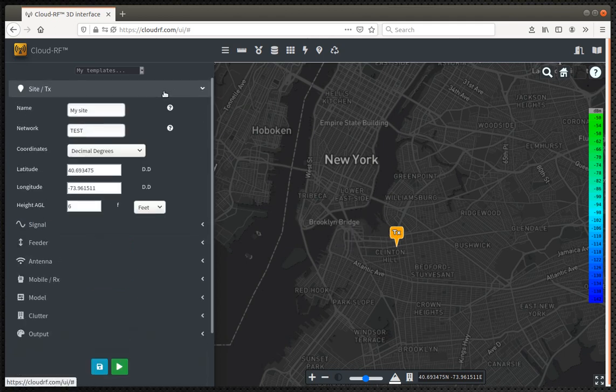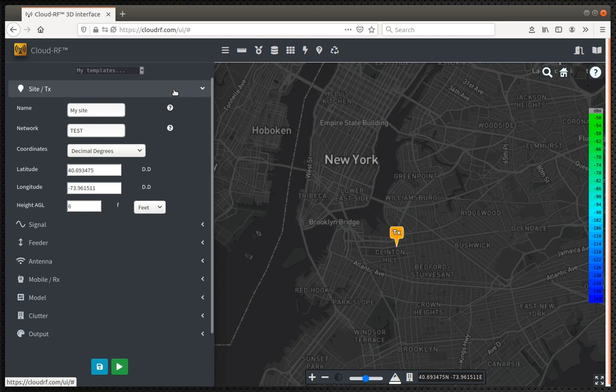Starting with the settings on the left, we need to punch in the relevant settings for our region. We're in the US, so FCC rules 915 megahertz for the frequency, 0.5 watts or 27 dBm for the power output.